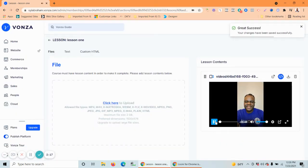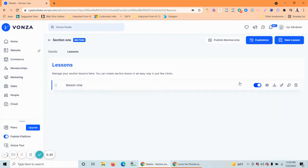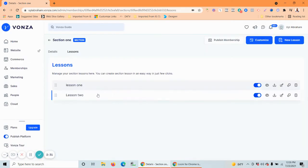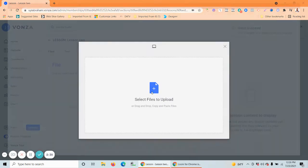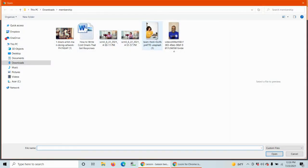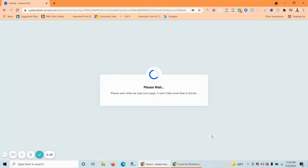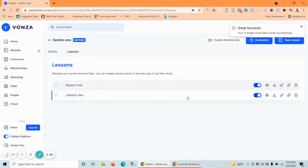The video is already here and you can see the preview. Let's add a second lesson — call it 'Lesson Two.' This time let's add a Word document. That's the lesson — it's there already.